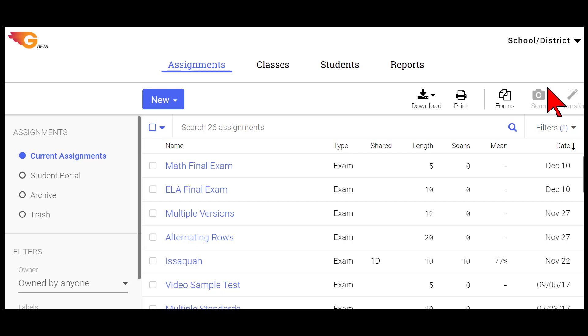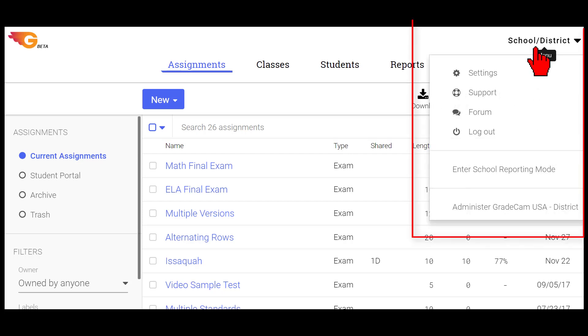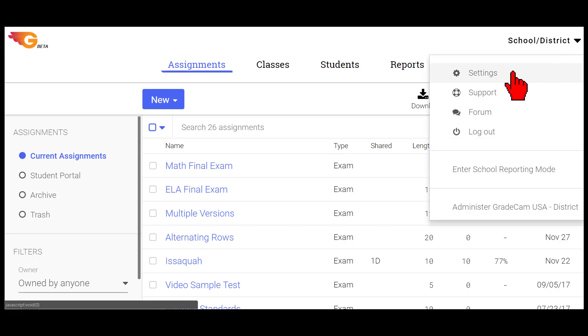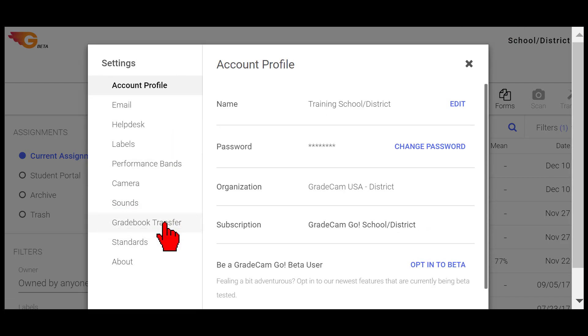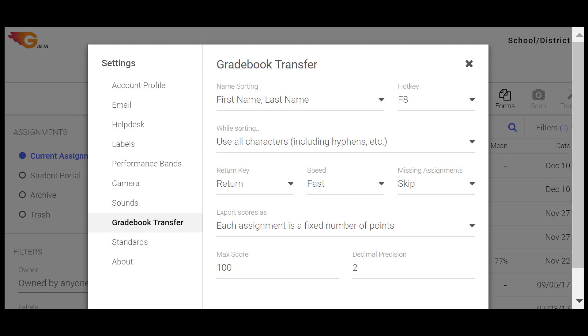To begin, you must configure the Gradebook Transfer settings. Select Settings from your Account menu and choose Gradebook Transfer. The most important option is to select the format students' names appear in your Gradebook from the Name Sorting drop-down menu.